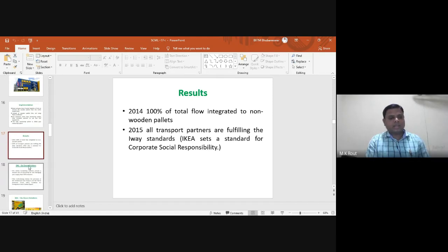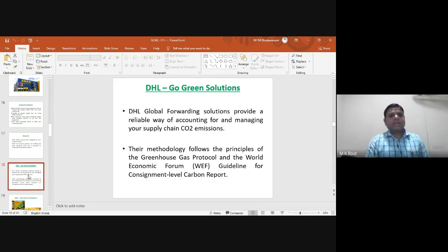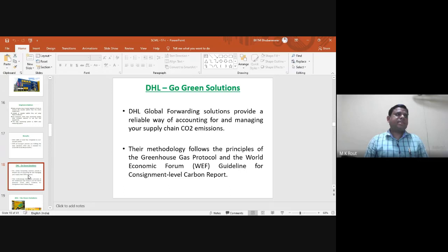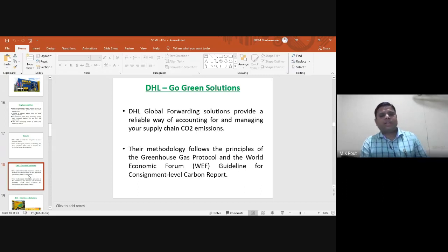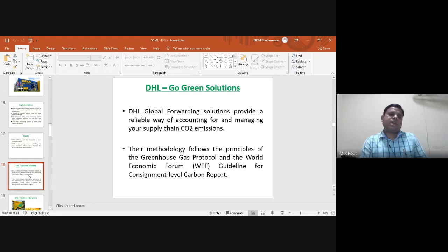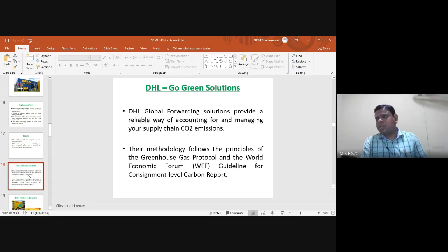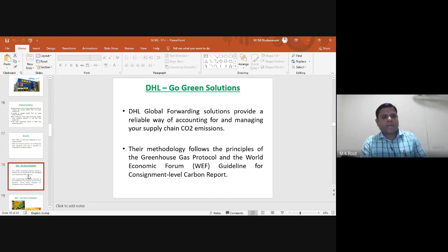The next case study is DHL. The DHL Global Forwarding solution provides a reliable way of accounting for and managing supply chain CO2 emissions. Their methodology follows the principles of the Greenhouse Gas Protocol, strictly following greenhouse gas protocols and World Economic Forum guidelines for shipment-level carbon reports, which are directly concerned with carbon dioxide emissions.